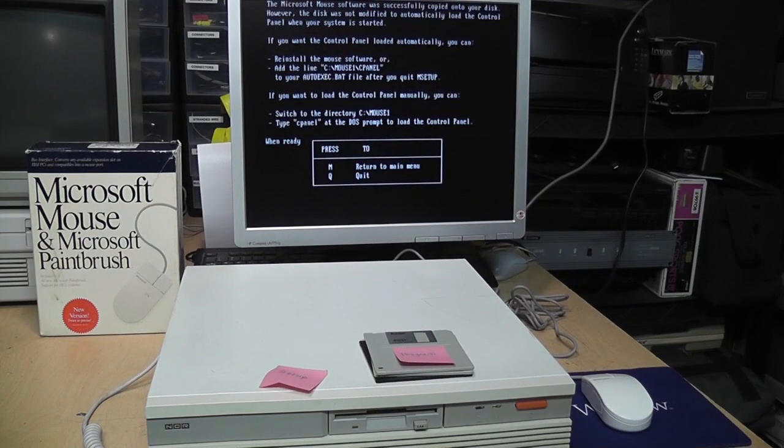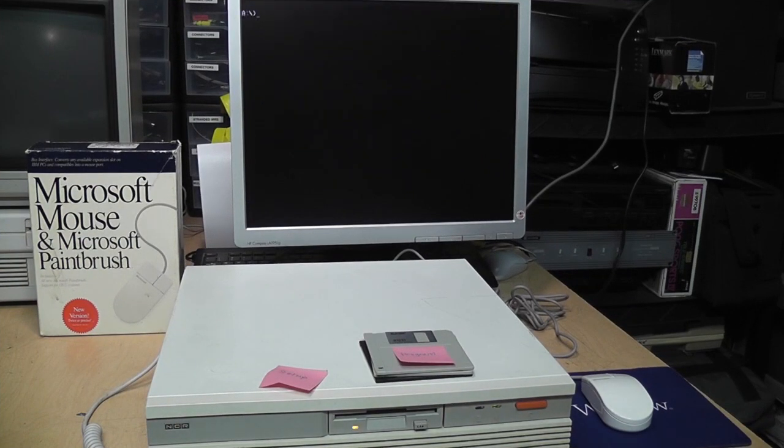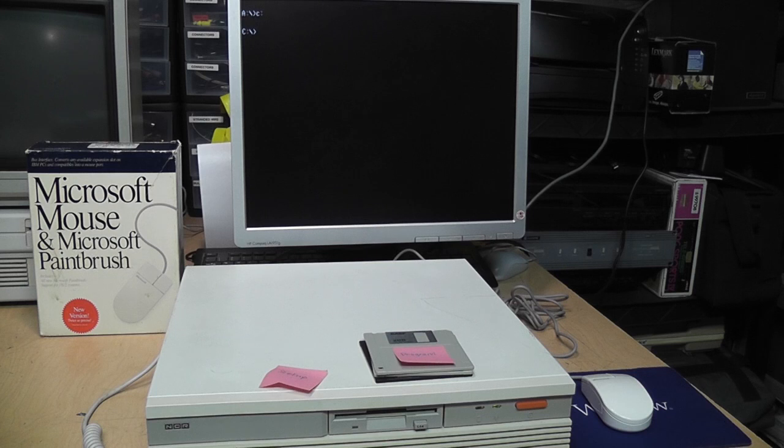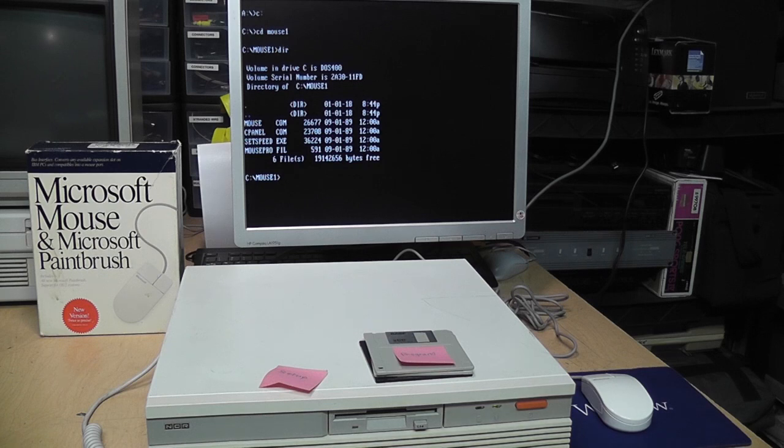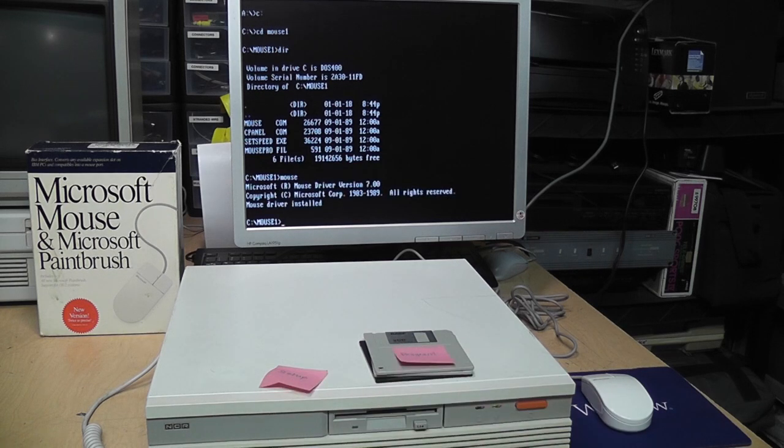So I guess we're done with the setup. Let's see what it put in MOUSE. Looks like the mouse driver, control panels and a set speed utility. Mouse driver installed. Now let's set up Paintbrush.